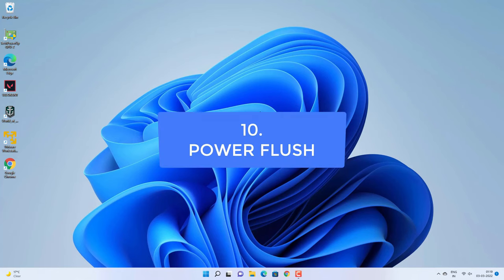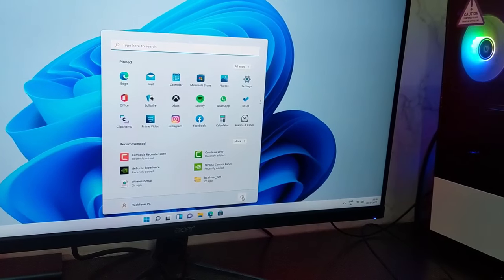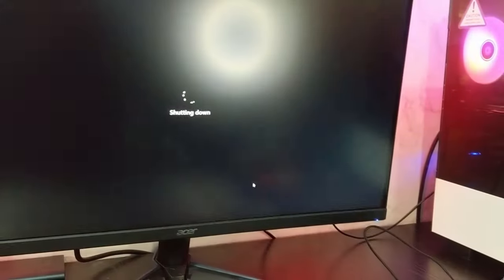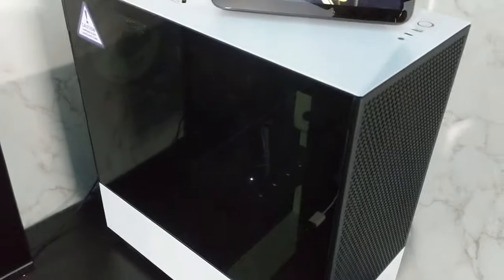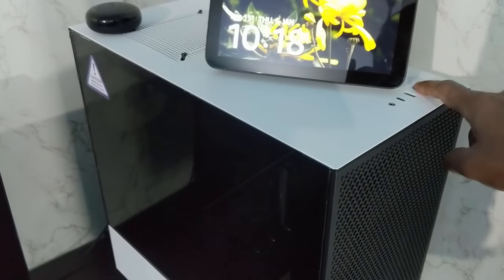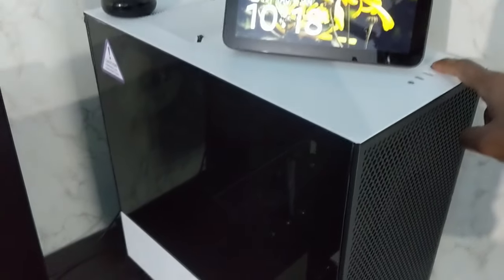The next thing you can try is a power flush. Shut down your computer completely, then disconnect all power. For a desktop PC, remove the cable from the PSU as well. Disconnect all peripherals, then press and hold the power button for 30 seconds. Reconnect everything and start your computer. For a laptop, remove the battery if possible and hold the power button for 30 seconds. If you can't remove the battery, still press and hold the power button for 30 seconds, then start your laptop and check if the device is working.